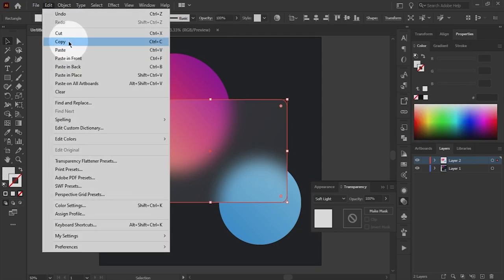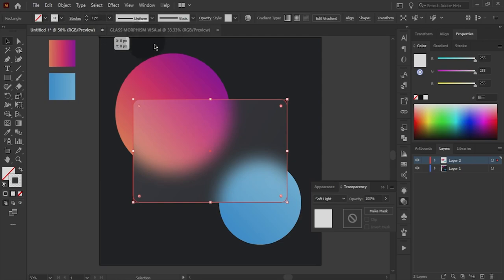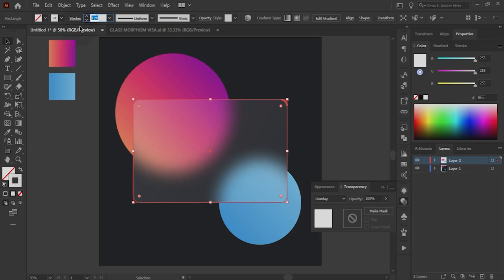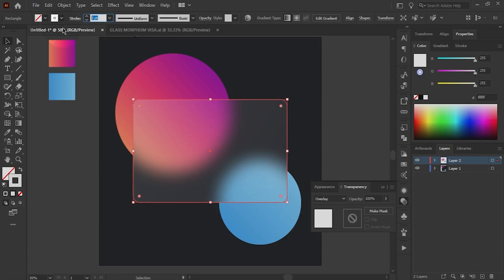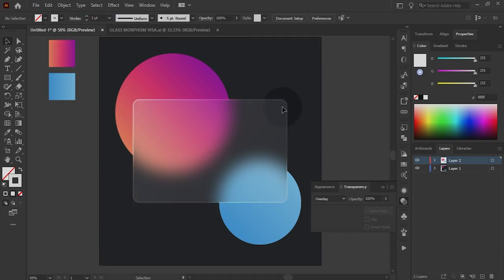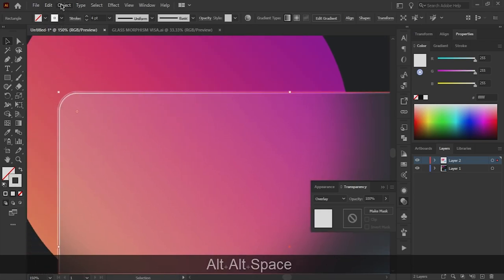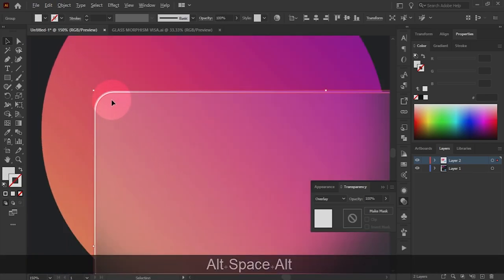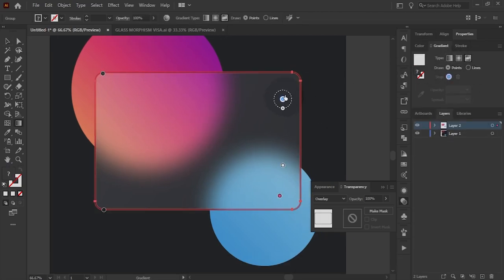Copy the card shape and paste in place to create glass highlights. Then make a stroke fill, expand the stroke, and after that add the gradient as shown in the video.